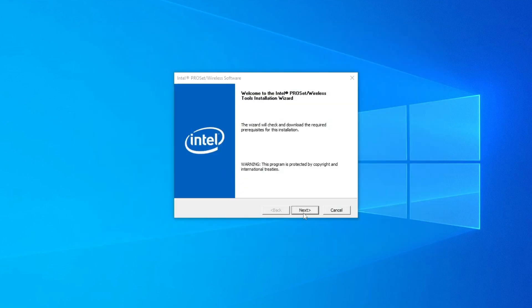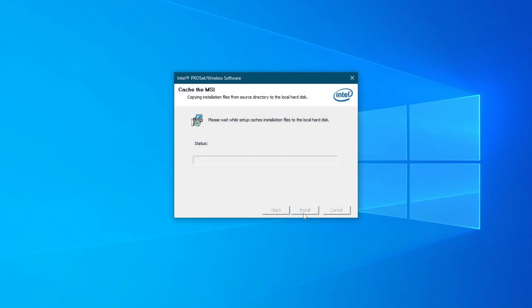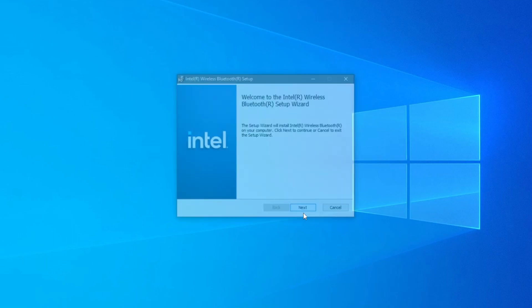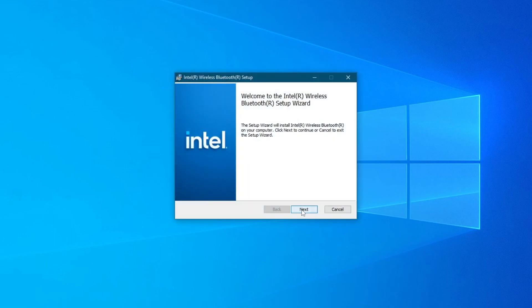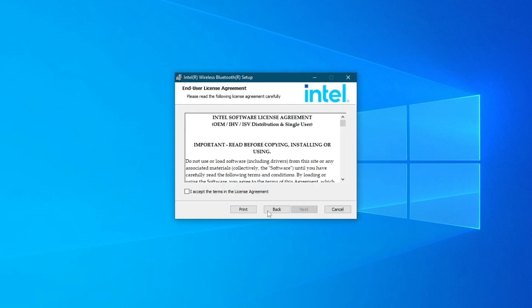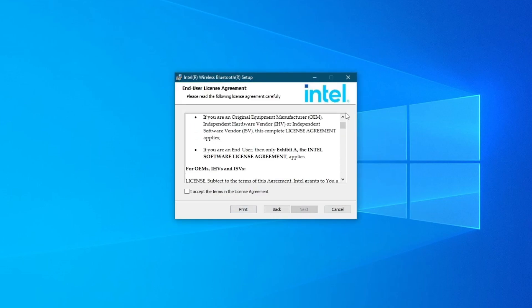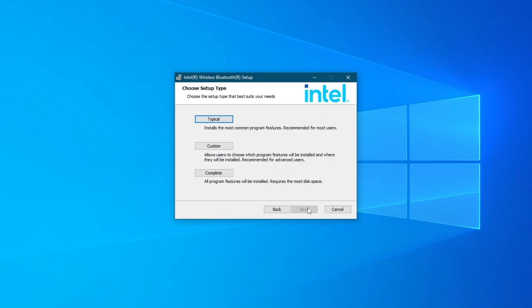Press Next and wait for this to finish. Press Next again, then read the license agreement. If you agree, check the box and press Next once more.